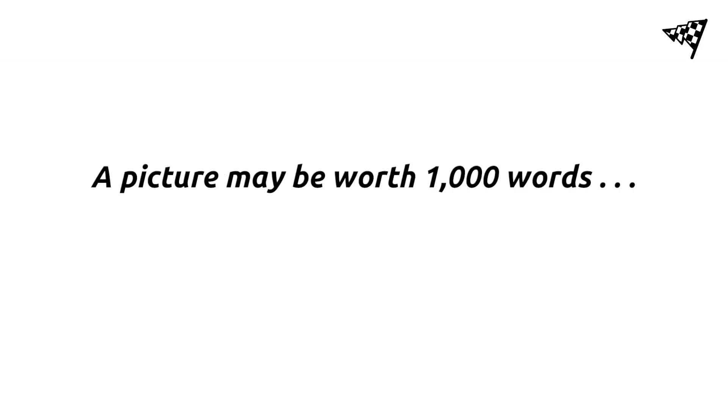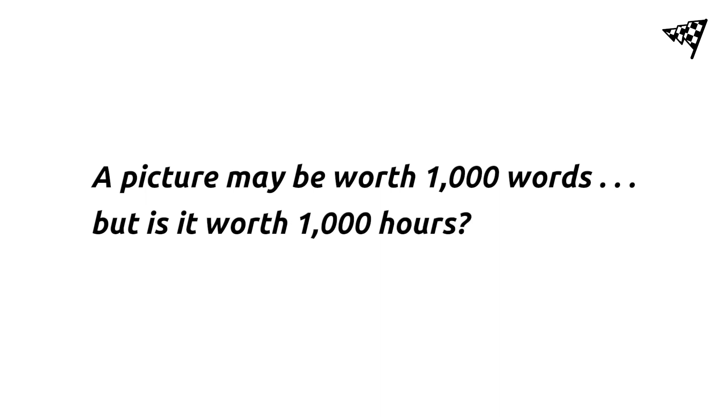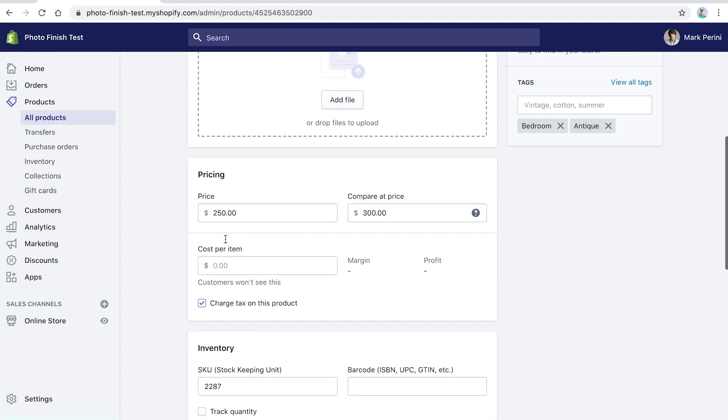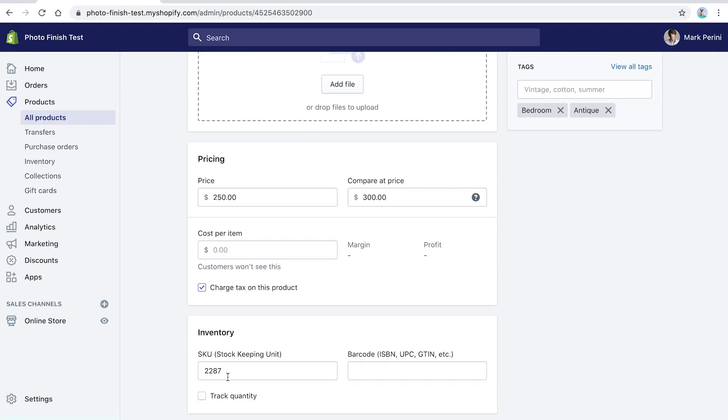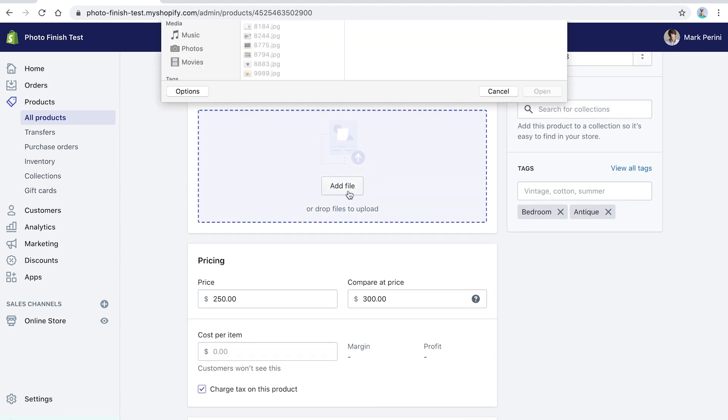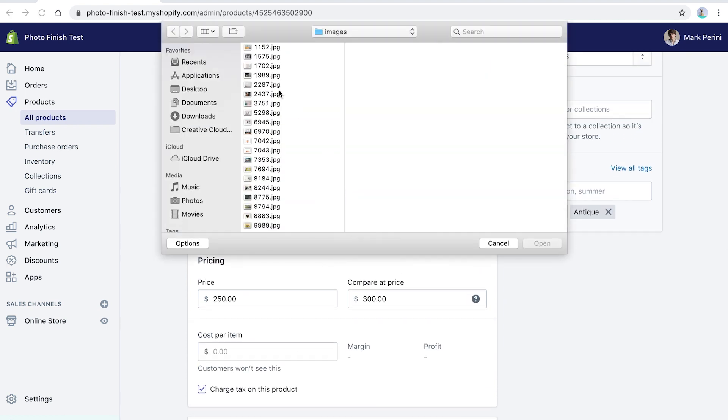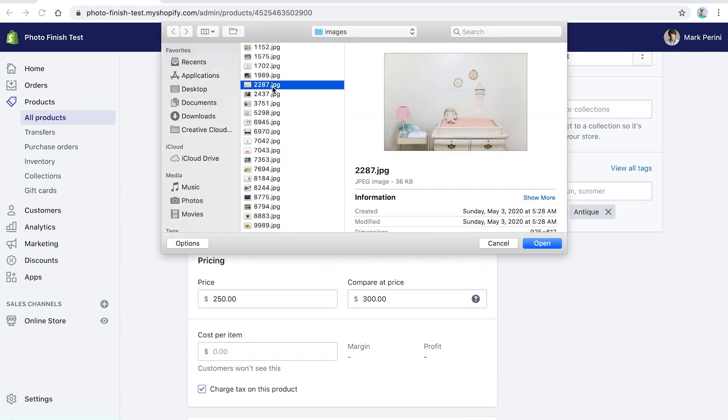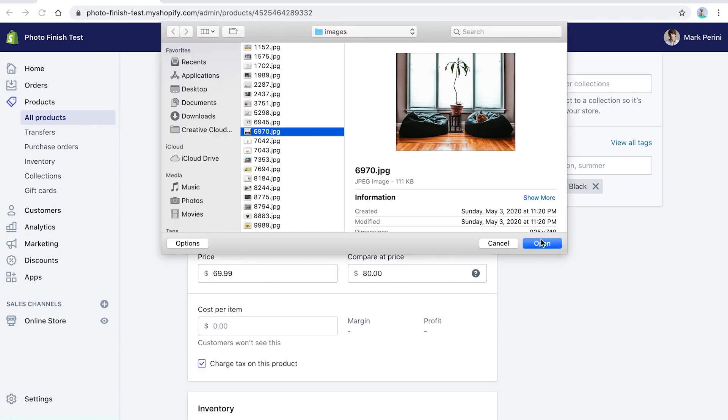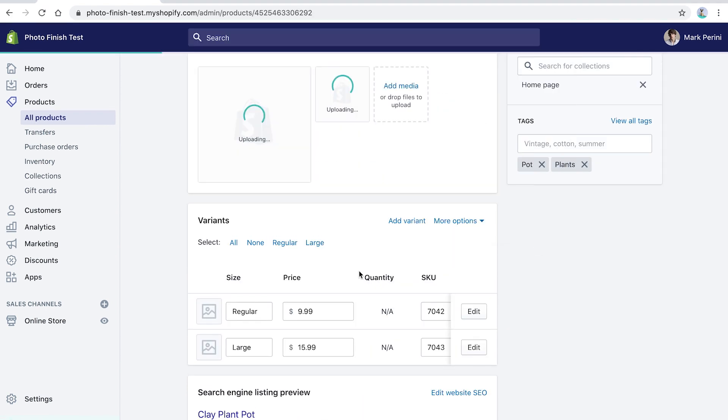A picture may be worth a thousand words, but is it worth 1,000 hours? Uploading photos to Shopify used to be long and tedious, adding photos one at a time for each product. It could take days of data entry.